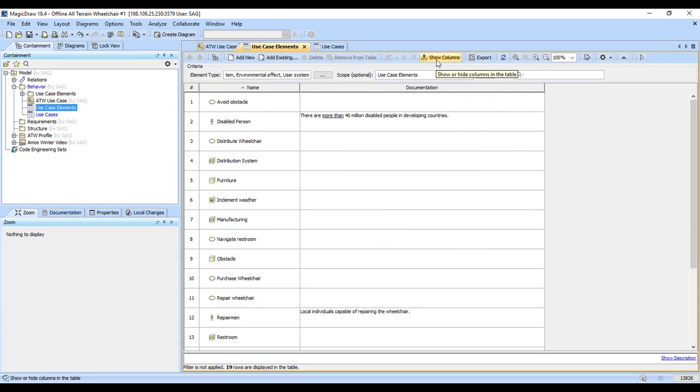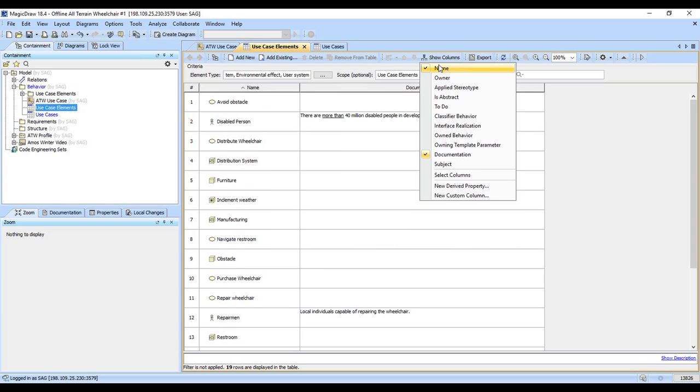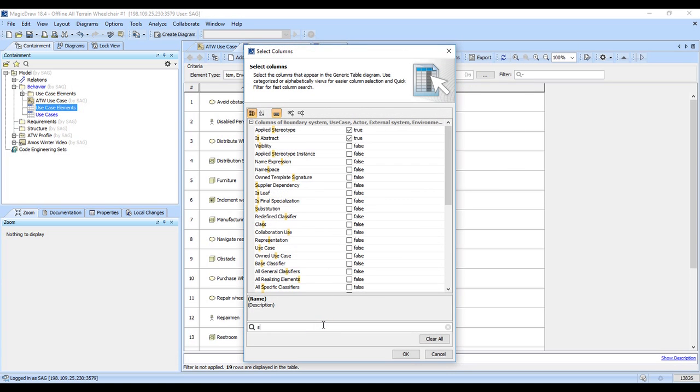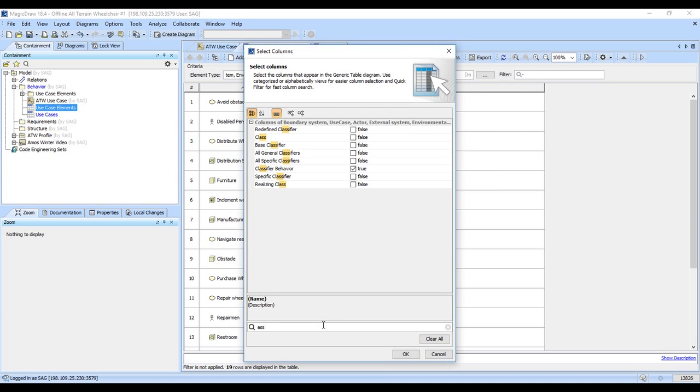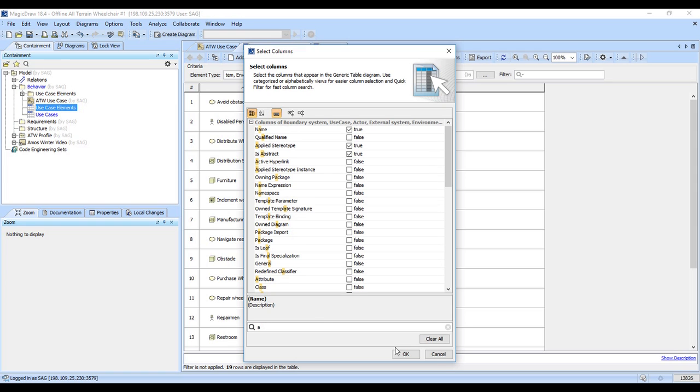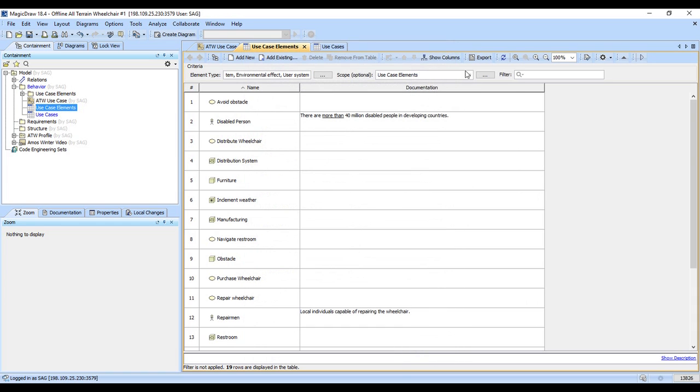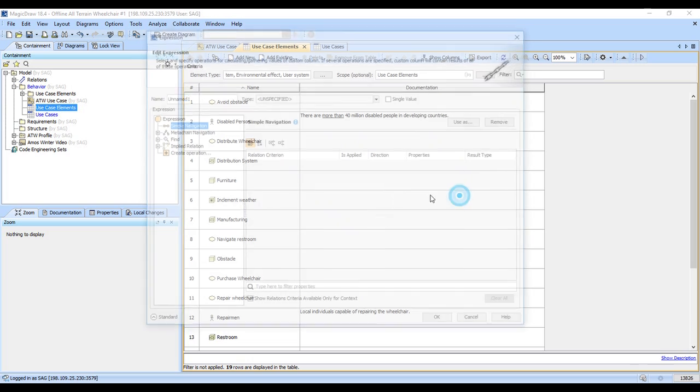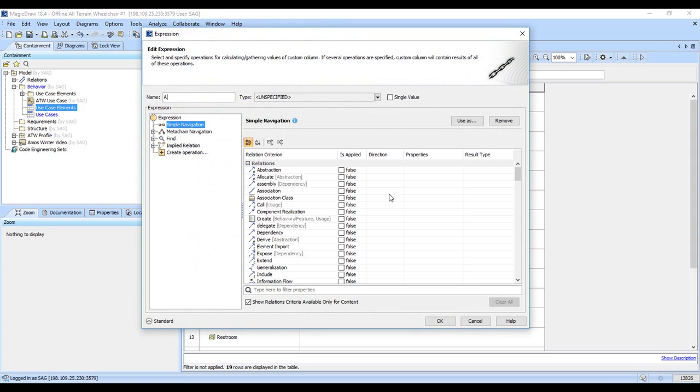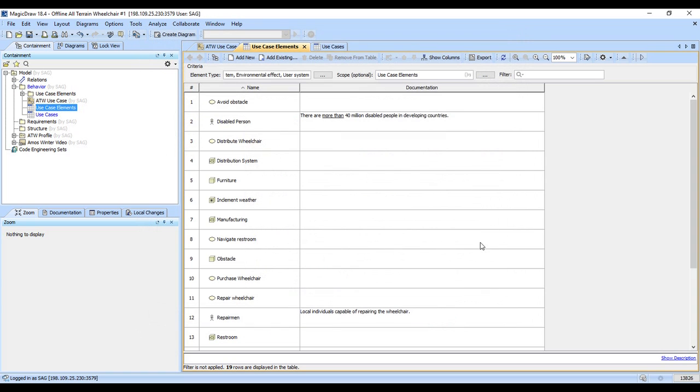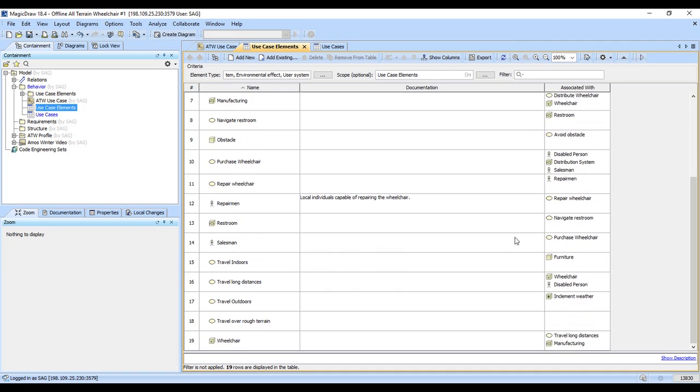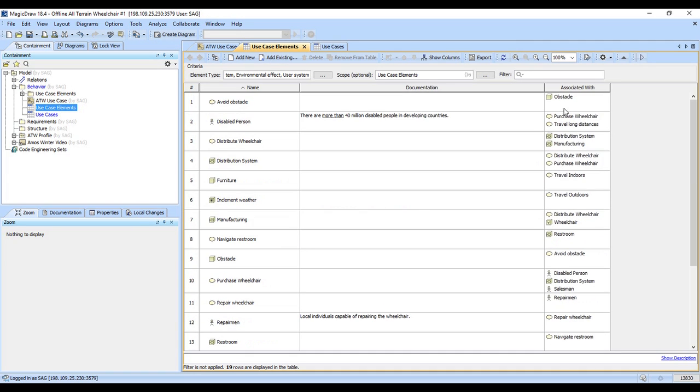Although I could show what's associated with them, so let's go ahead and at least look at what's associated. OK so it's not available as a base property so we'll just create a custom one. We'll add a new custom column, associated with. We'll just look at associations source to target, say OK. And there we go, so this shows us what these are associated with. So that's a really handy feature.